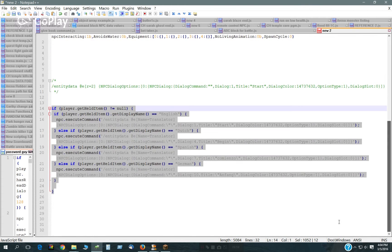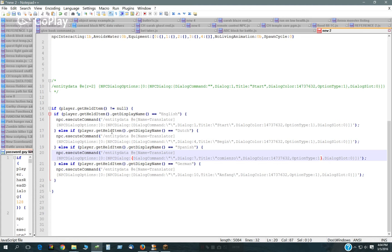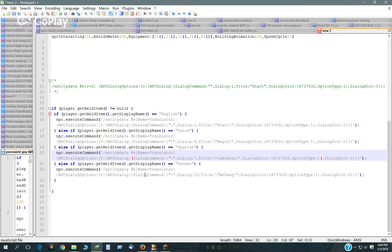Now the only other thing, we have to edit the script. This is the script right here. What it does, it just executes a command entity data command, which changes the actual dialog file associated with the NPCs dialog.